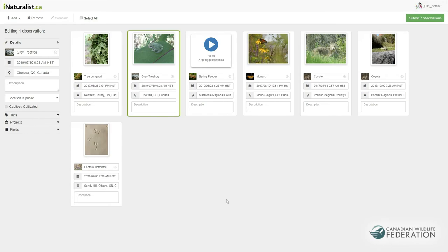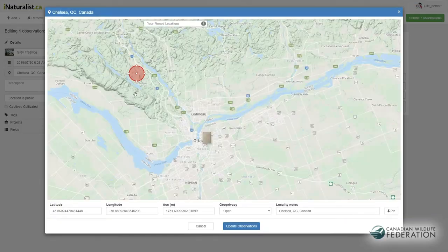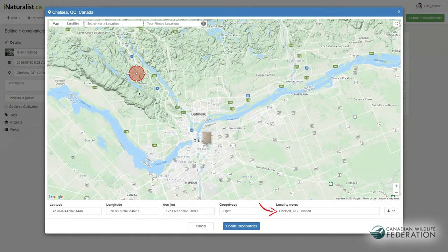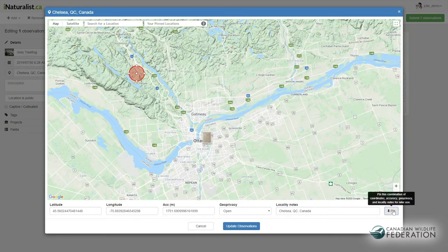If you often make observations at the same location, such as a local park or your backyard, you can save it to your account as a PIN location. Once you have the correct coordinates, accuracy, GeoPrivacy settings, and notes in these fields, click on the PIN button and the location will be saved. You can access it by clicking on your PIN locations right here.